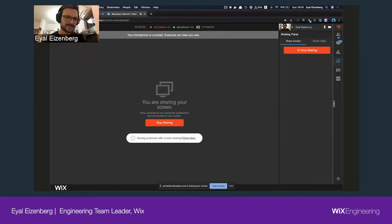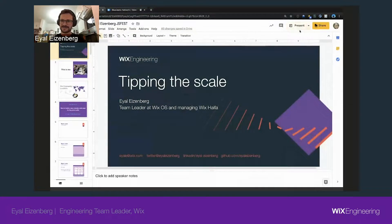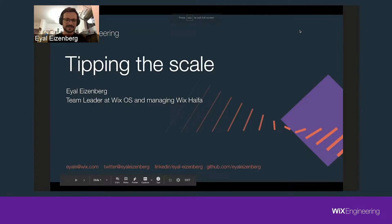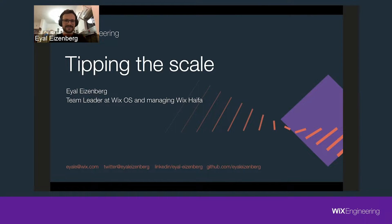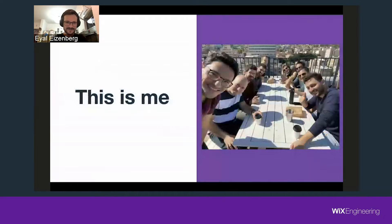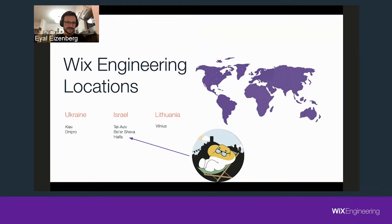Hi, everyone. I'm just about to get started. Welcome, everybody. My name is Eyal Isenberg. I'm an engineering team leader here at Wix, and I also manage the new Haifa branch. Before we get started, I want to thank everybody for joining from all over the world. Hope you're safe and staying at home.